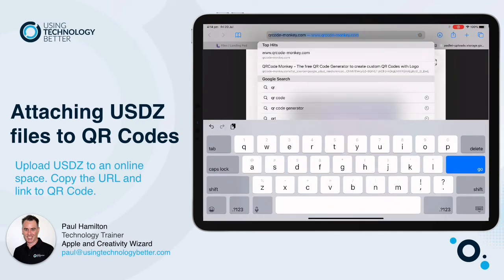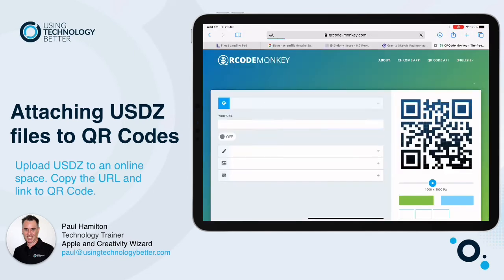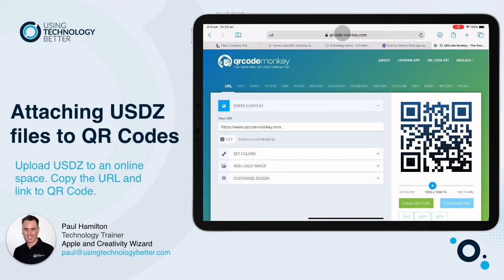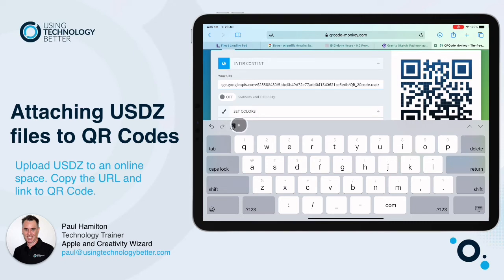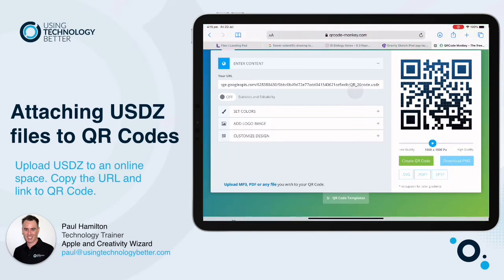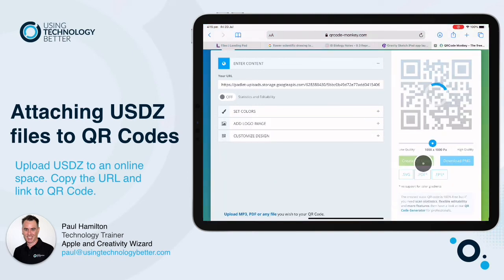My favorite tool is QR Code Monkey. I'm going to delete their default URL and put mine in — I'm just going to paste where my file is stored. Don't forget it should finish with that .usdz extension. Then once I've done that, I scroll down to the bottom and click 'Create QR Code'.